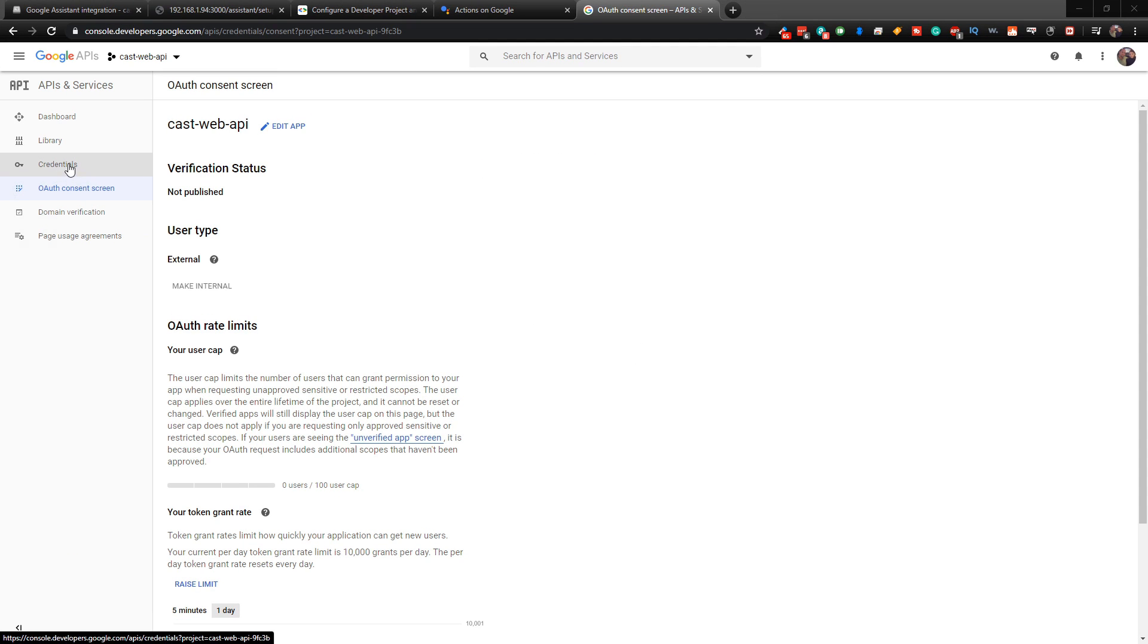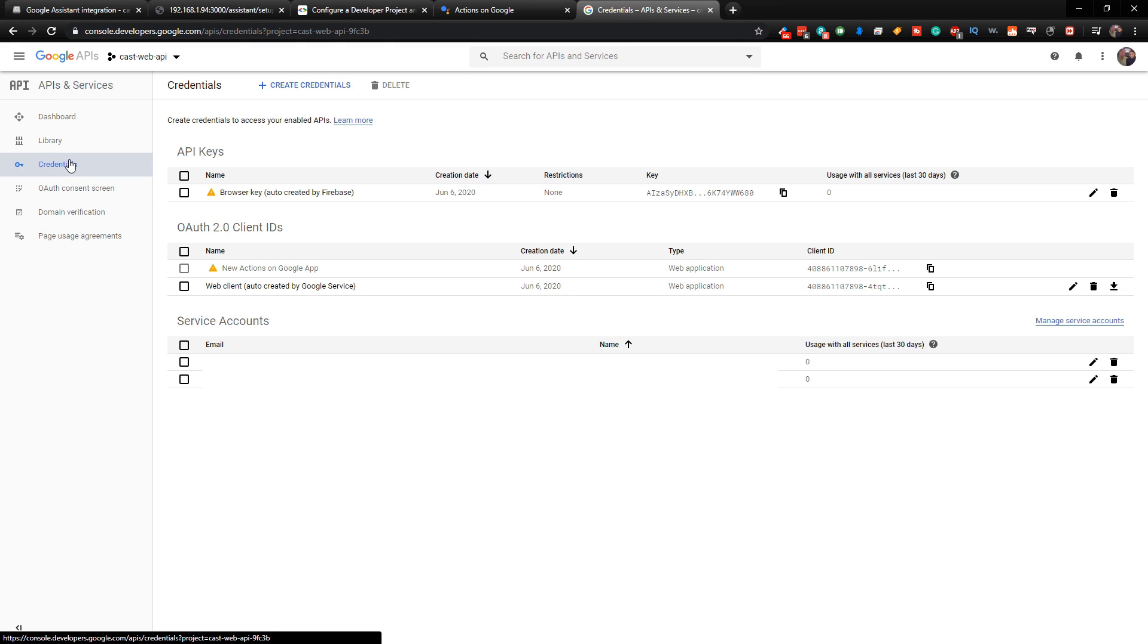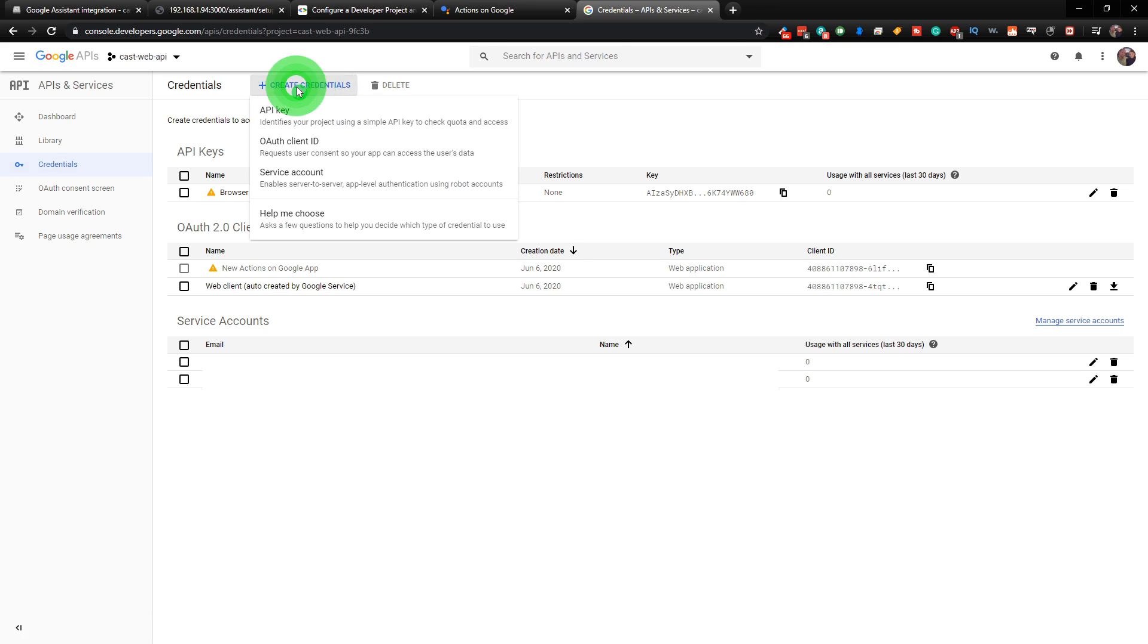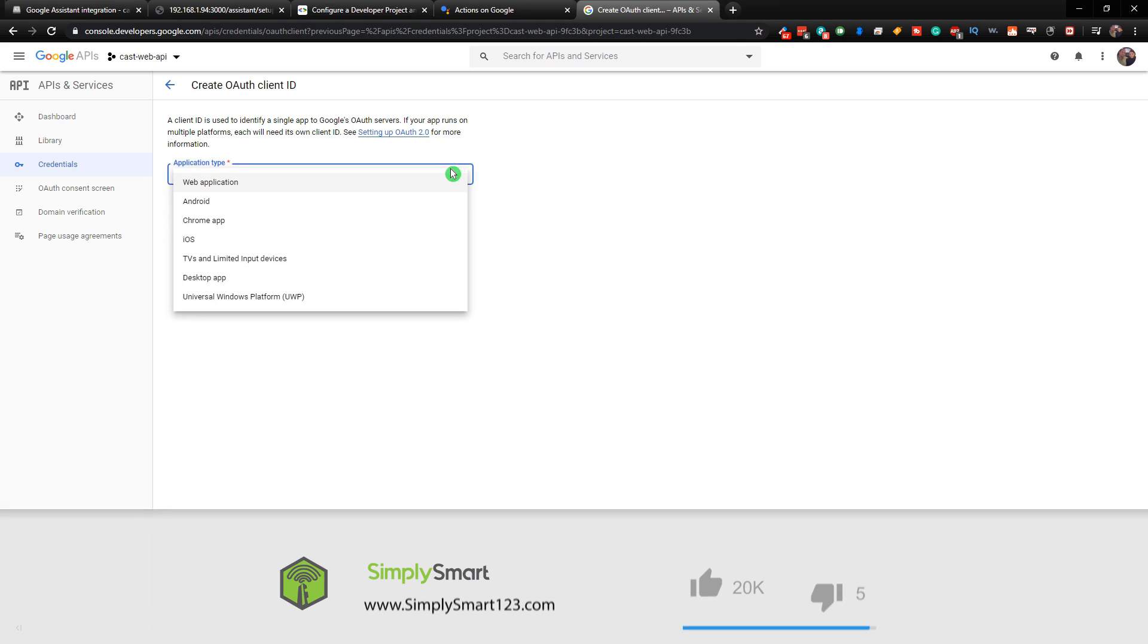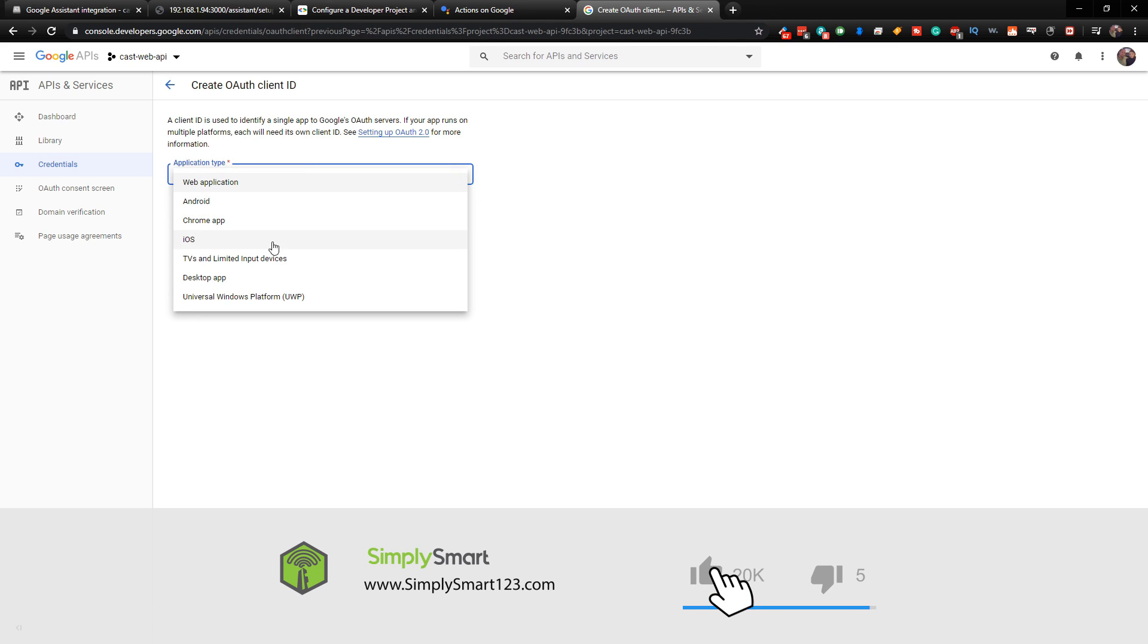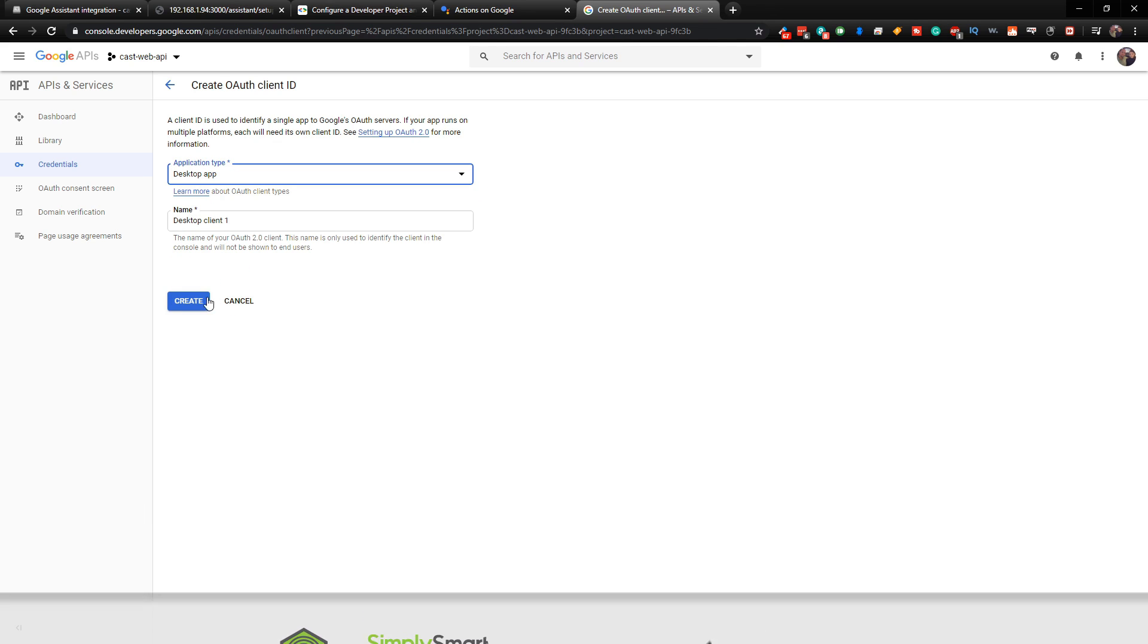Now we can click on Credentials. And at the top, choose Create Credentials. And choose OAuth Client ID here. And you're just going to choose a type.